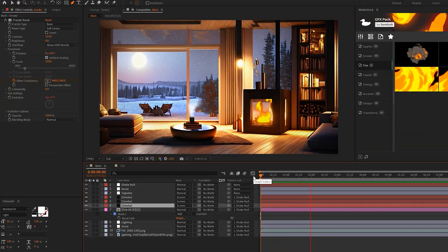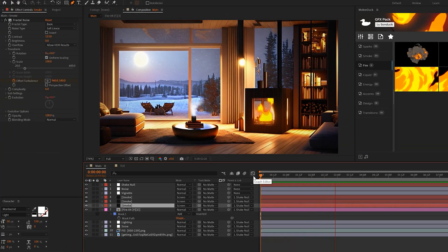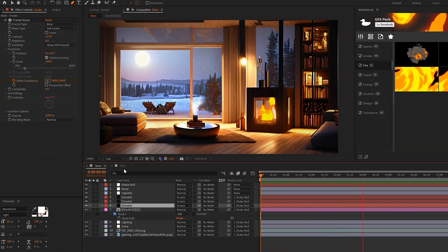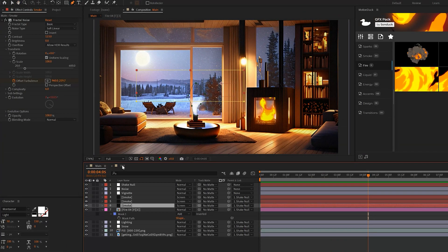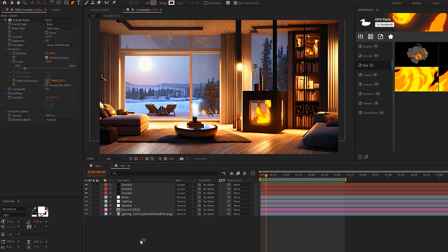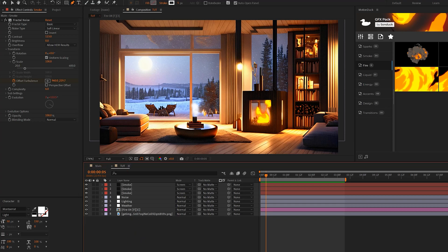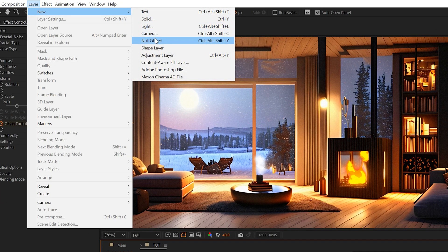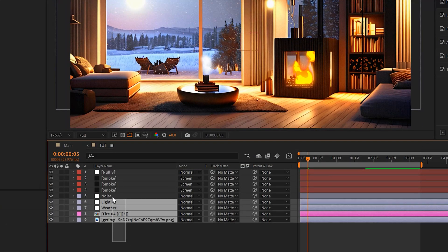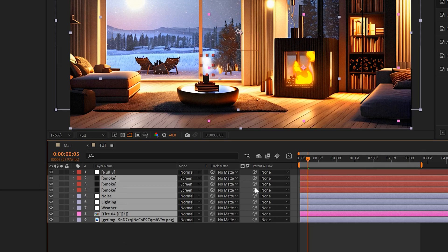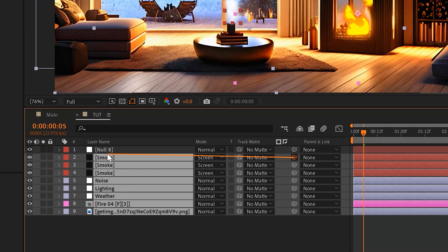All right, one last element I want to apply to our scene is very subtle camera shake, which is very simple to do. We'll come here, we'll go to Layer, New Null Object. We'll grab all of our elements and we'll parent it to the null object.